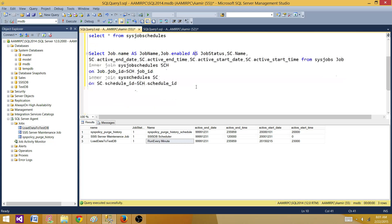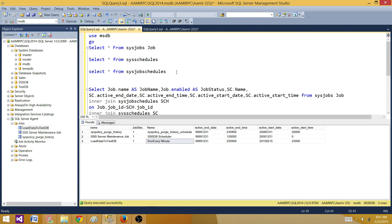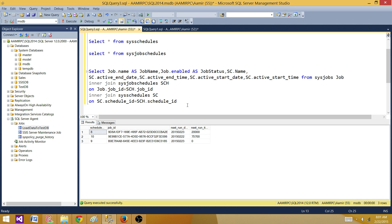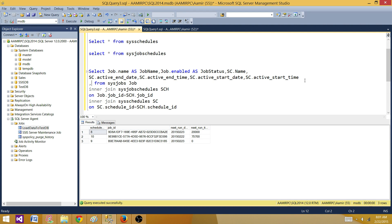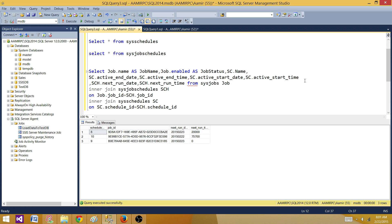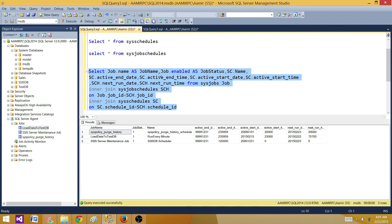We can also include additional columns such as next run date and time from the bridge table. I'll add SCH.next_run_date and SCH.next_run_time so you can have that information as well.